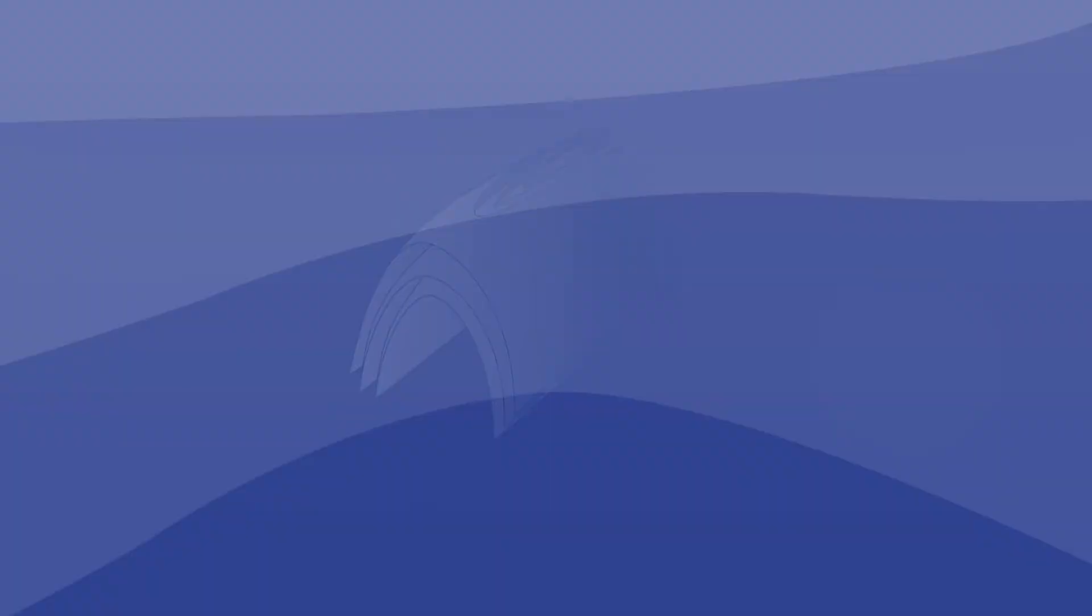The IMDEX Structural IQ solution delivers accurate and reliable data so you can make decisions with confidence.